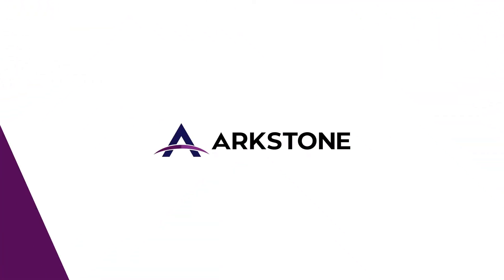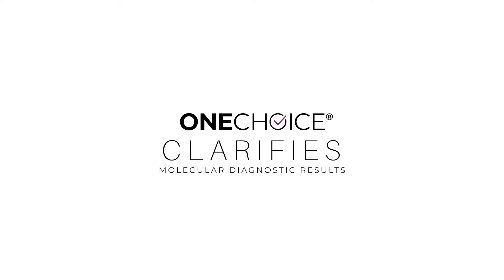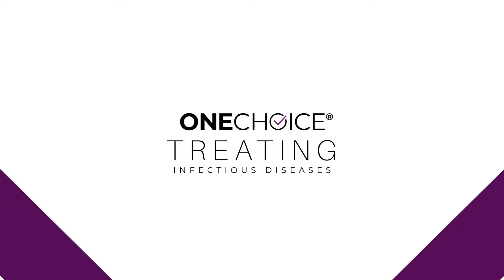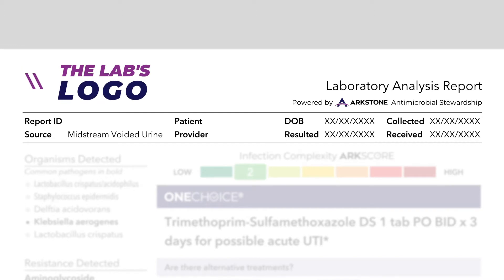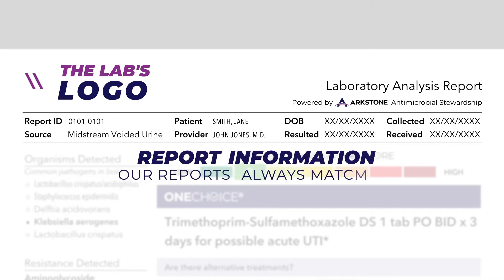Let's take a closer look at how the ArcStone OneChoice report clarifies molecular diagnostic results when treating infectious diseases. The very top of the report features the lab's logo, plus physician and patient identifiers, and the report ID. Each field uses the lab's report information to ensure our reports always match up.